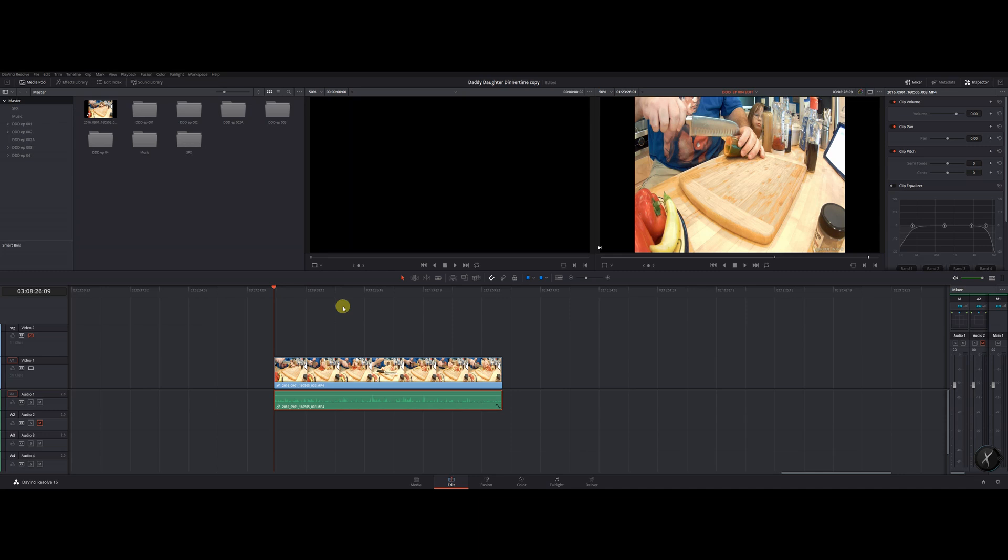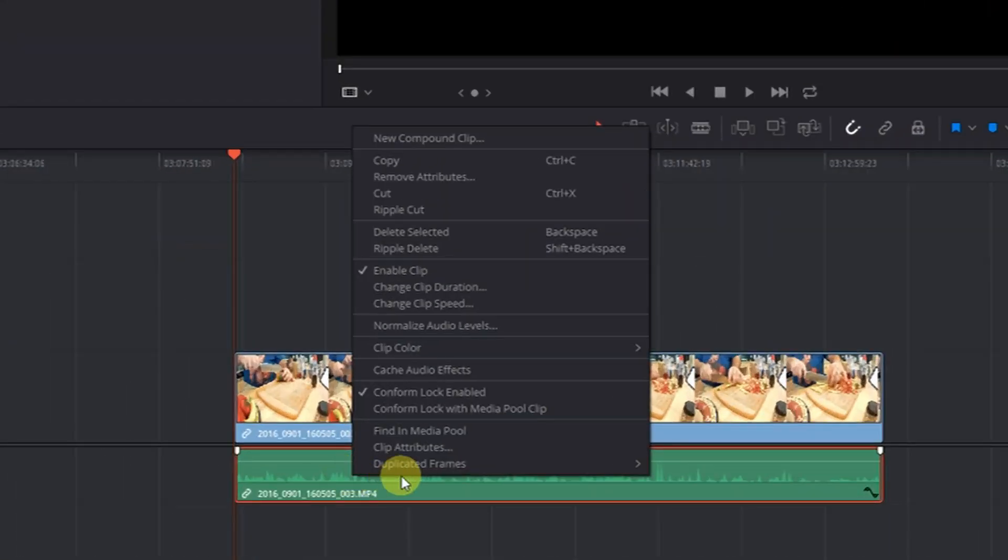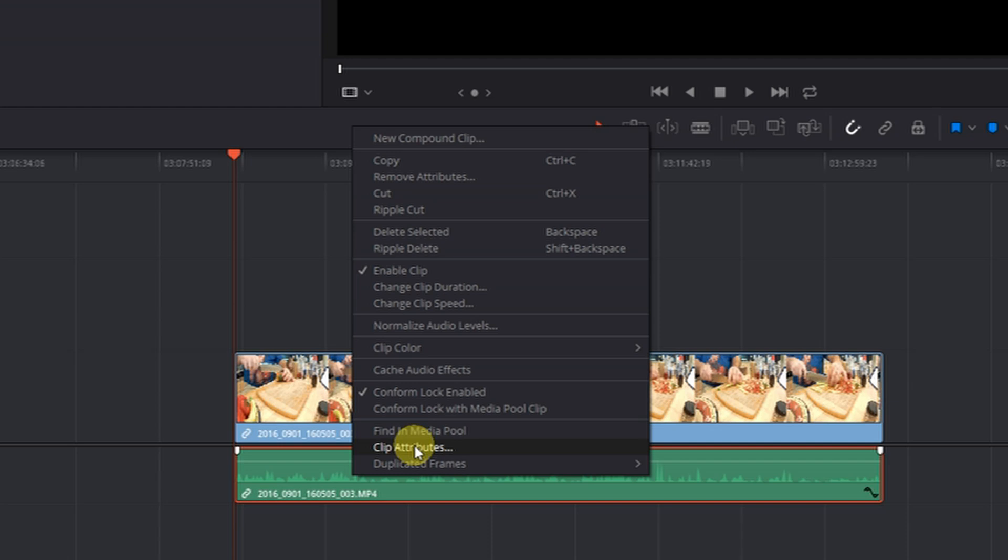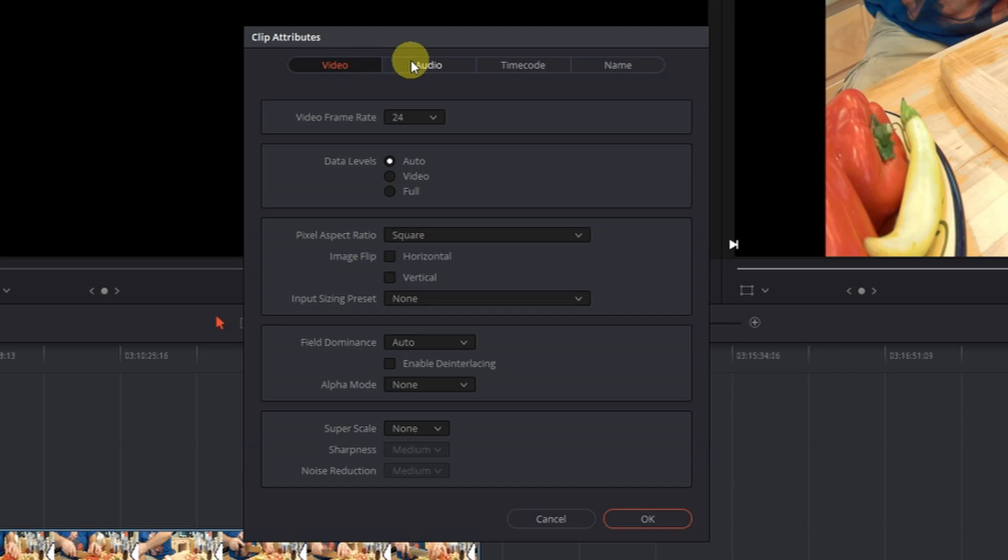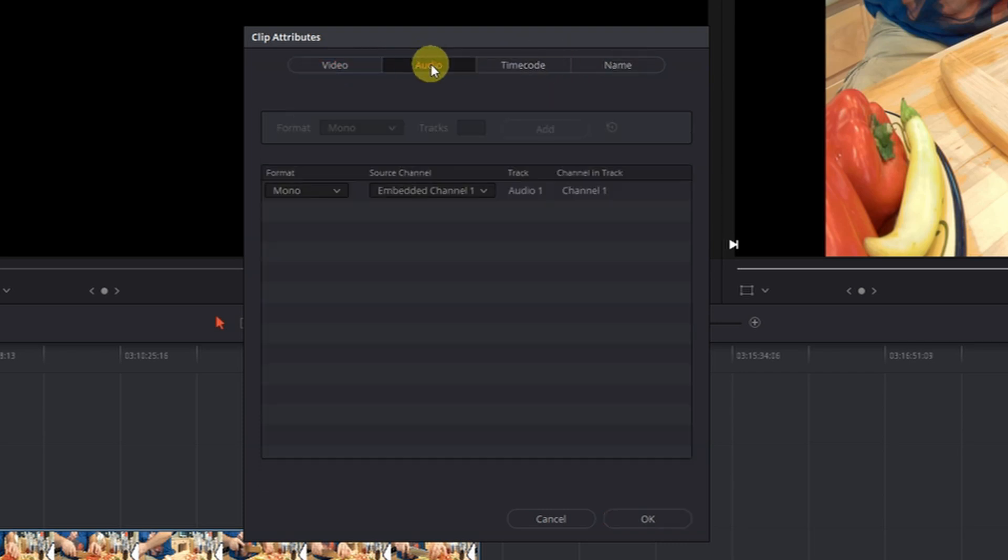I'm sure you guys have witnessed this all before. So what you do to get that to go to stereo is you go down and click on your audio track, right click on it, go to clip attributes, and then this window pops up. You've got your video, audio, time code, name - we want audio, click on audio.